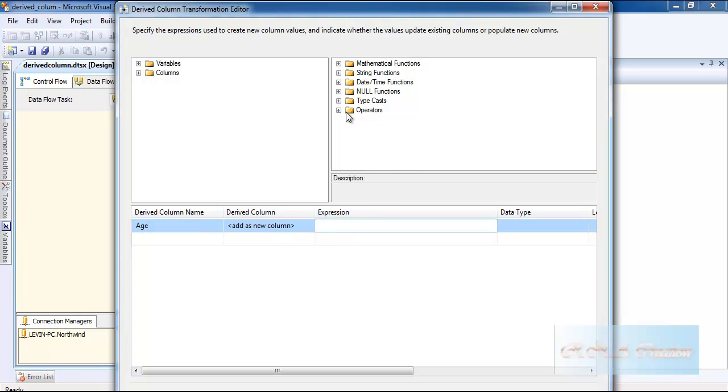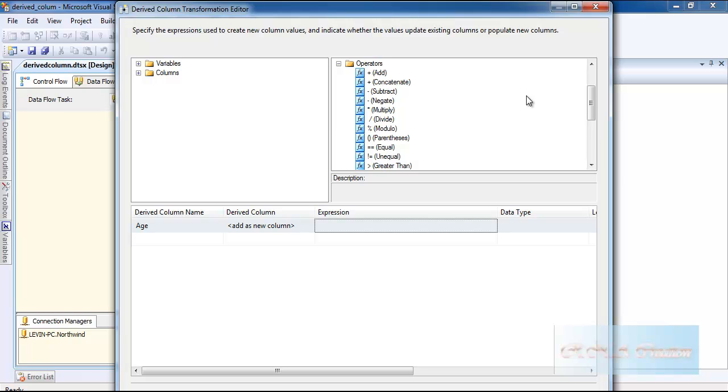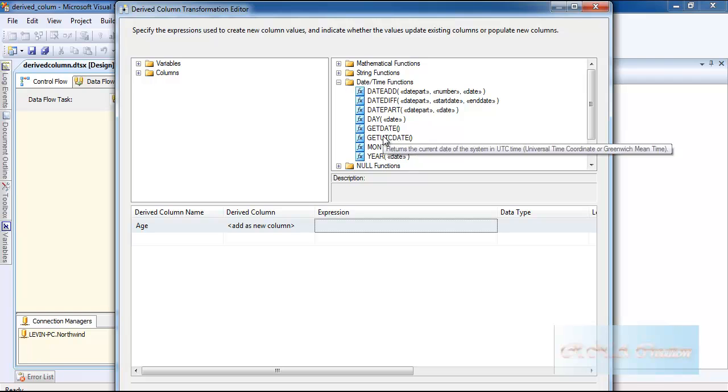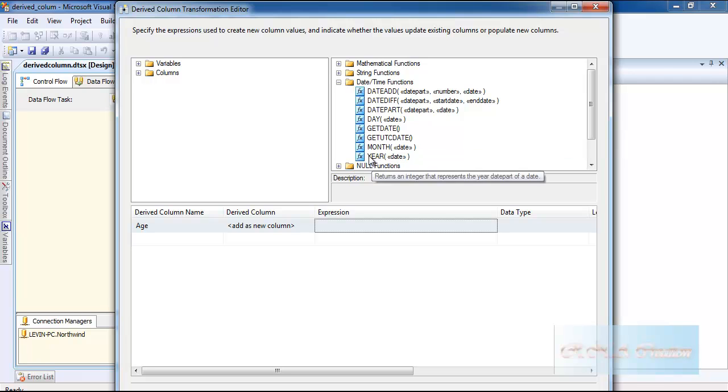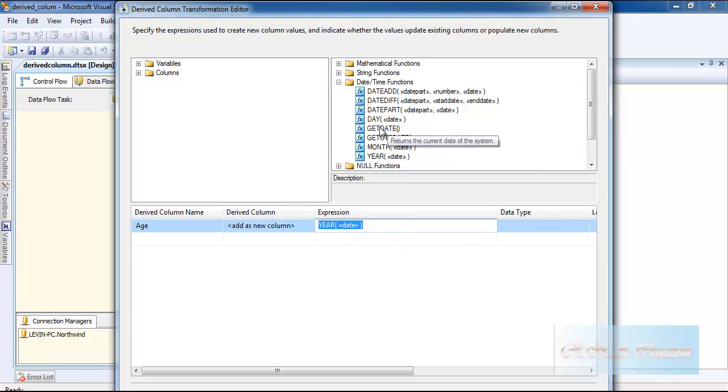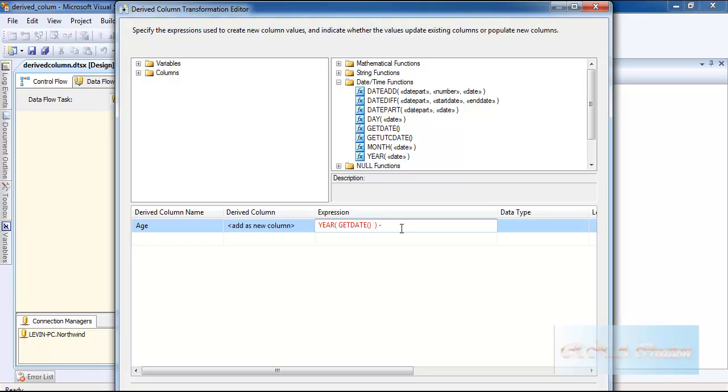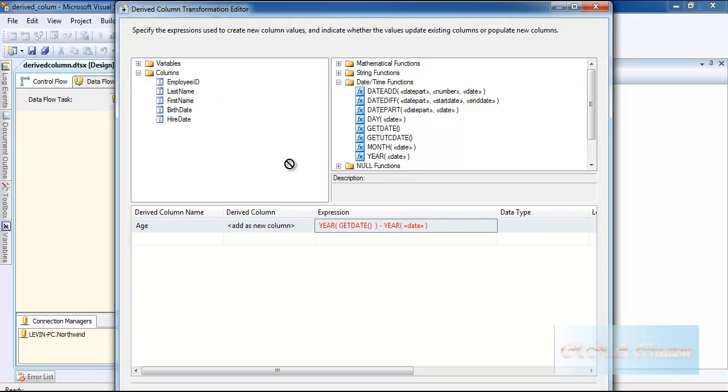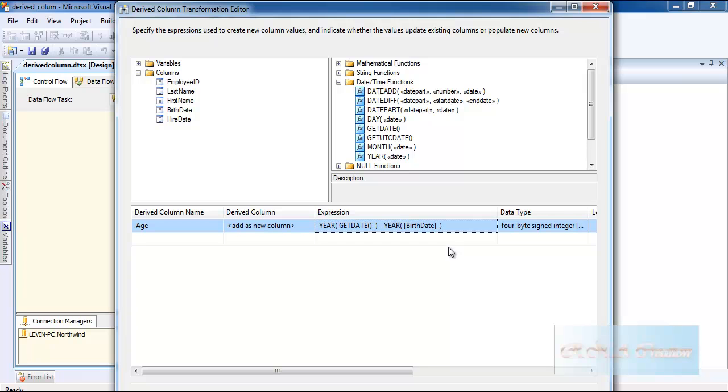And I will use the GETDATE function here. I will get the current date and subtract. GETDATE gets the current date and YEAR will extract the year. Let's say YEAR, and this time I am going to select the birth date. And that's done.